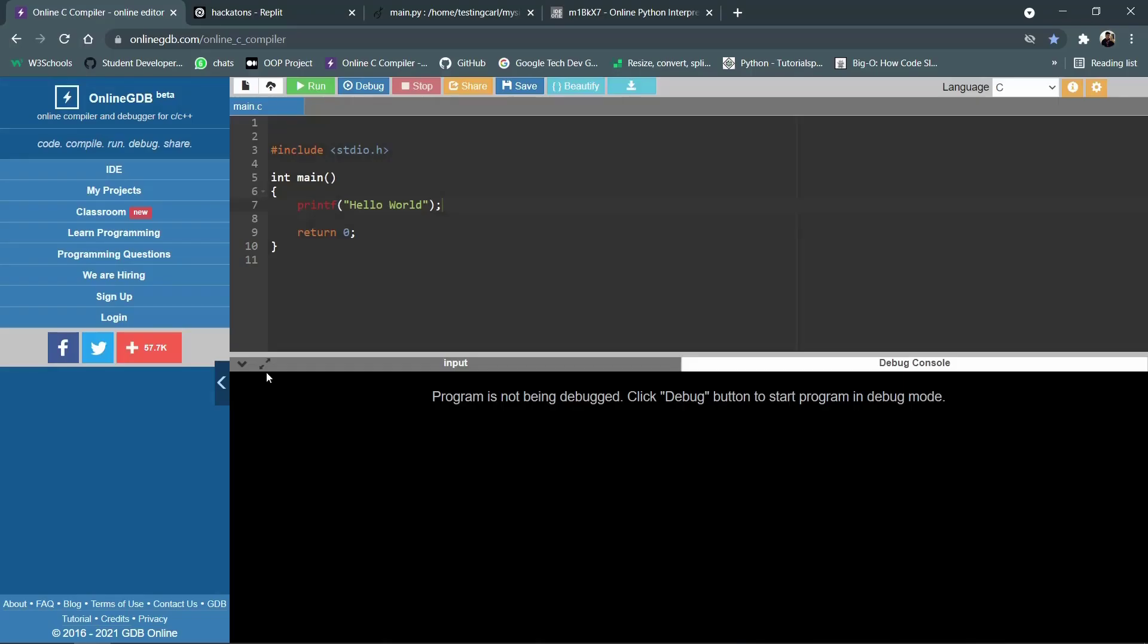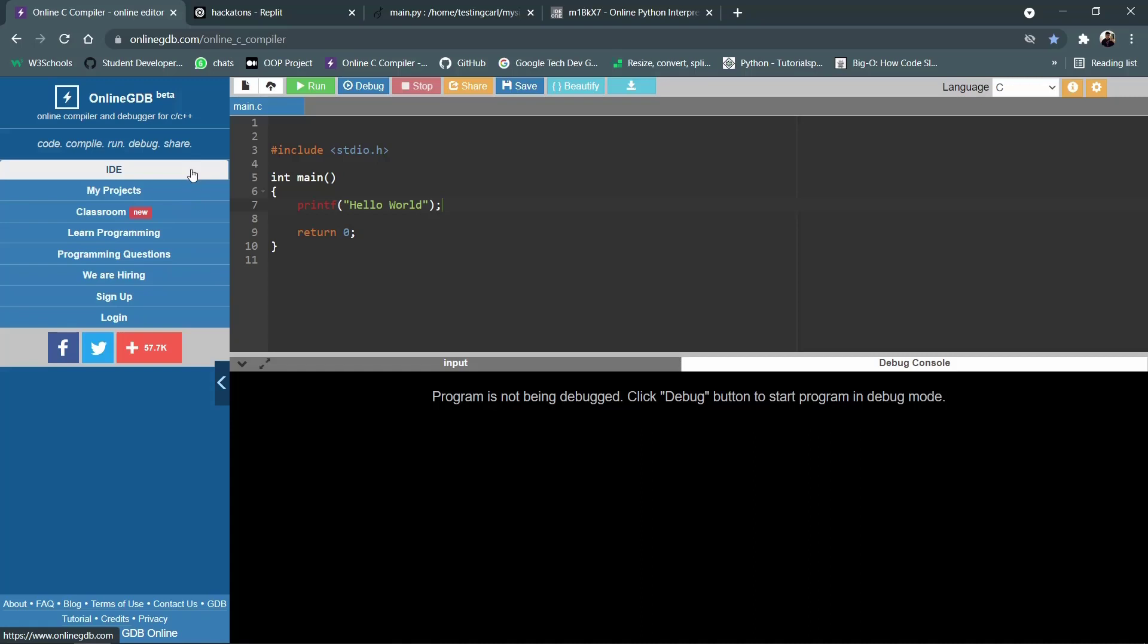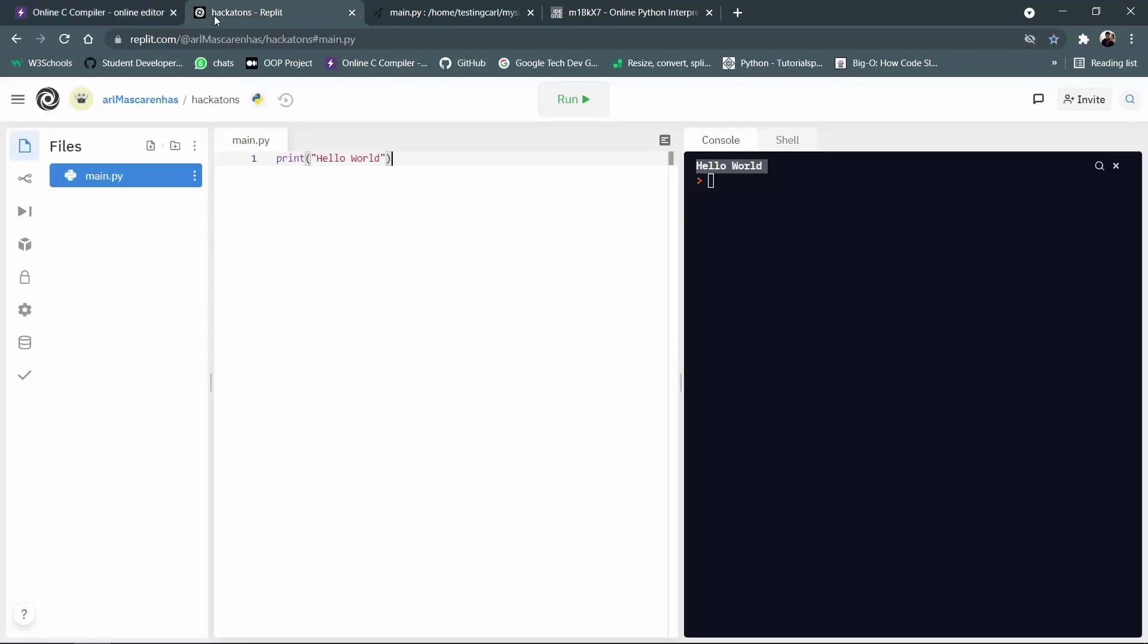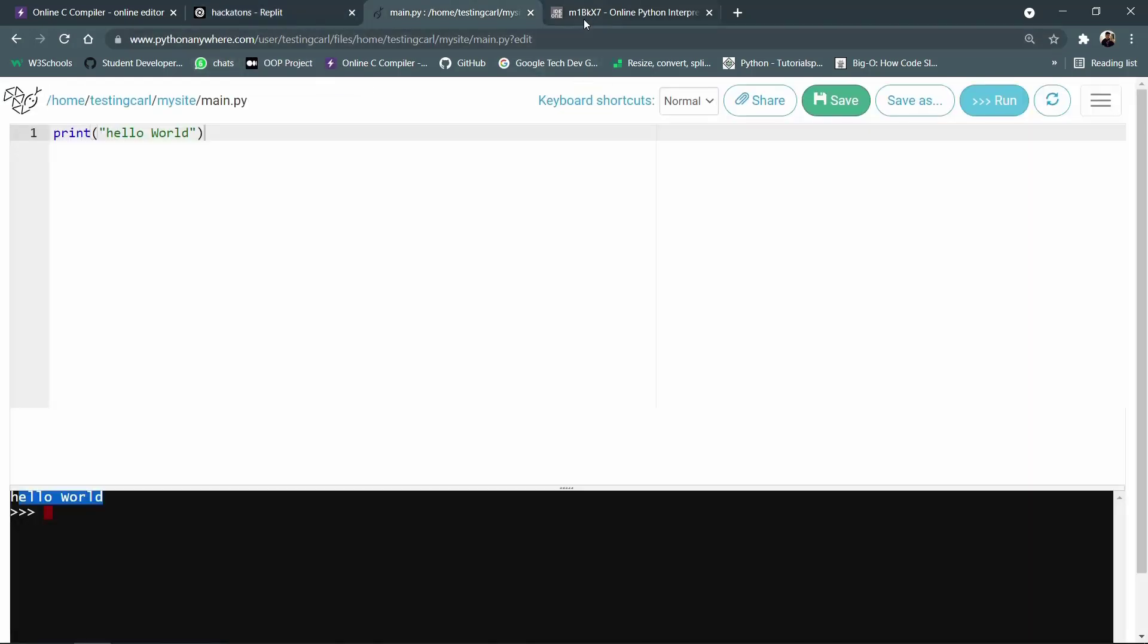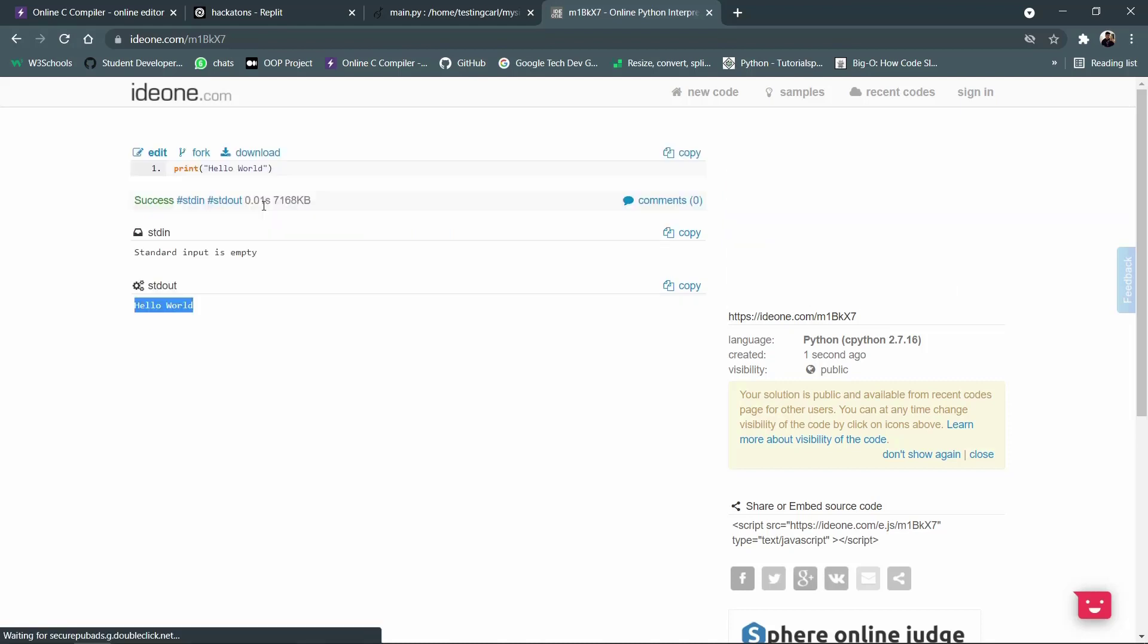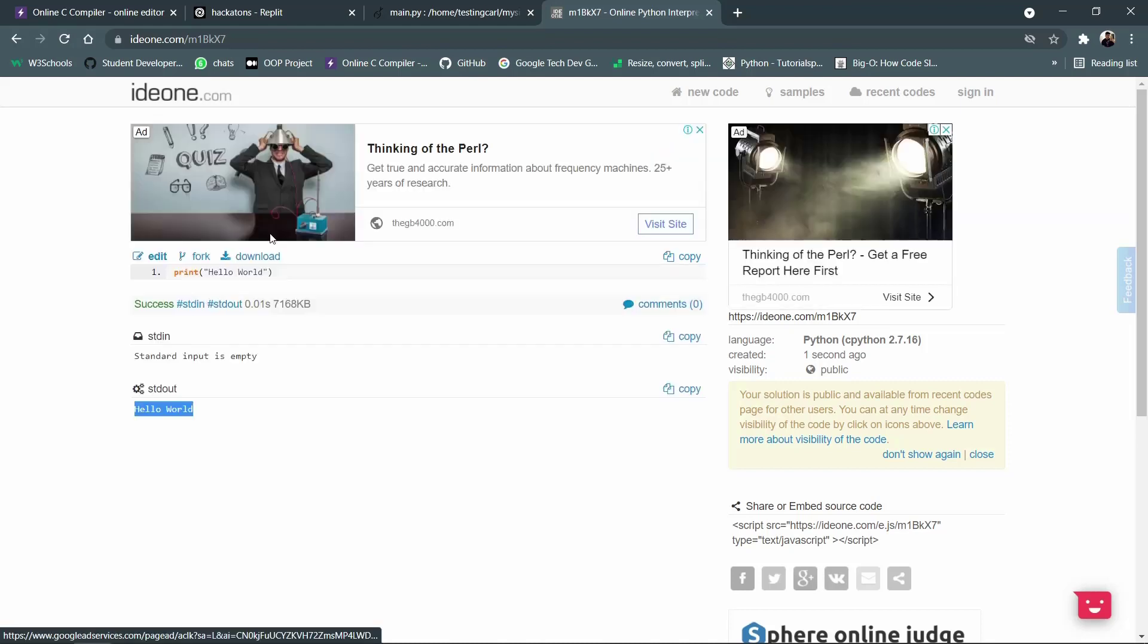To summarize this video, we spoke about the first online compiler that is onlinegdb.com. The next one was REPLIT and the third one was pythonanywhere.com. And finally we spoke about ide1.com. If you liked this video and found it insightful, do drop a like, subscribe to the hackathons YouTube channel and press the bell icon for further fun and amazing videos.